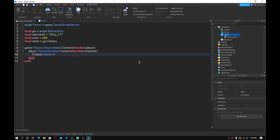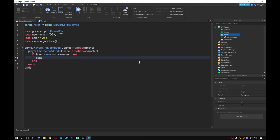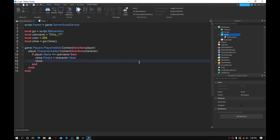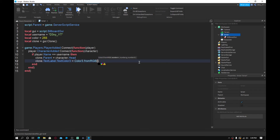Inside the character function, write `if player.Name == username then`. Set `clone.Parent = character.Head` to attach the tag to the player's head. Then set the text color with `clone.TextLabel.TextColor3 = Color3.fromRGB(0, 132, 255)` — pick whatever color you like.